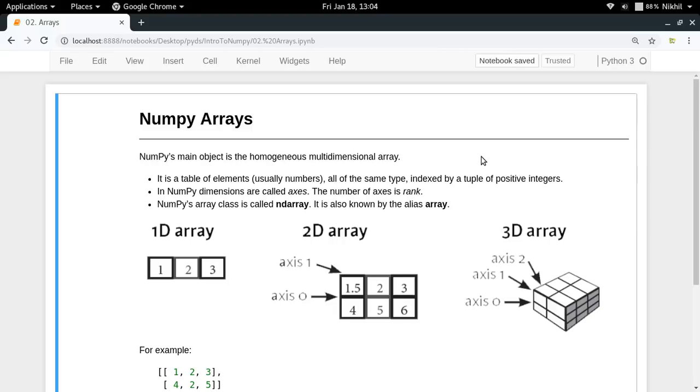While creating the array, you have the choice of specifying the data type of the array that you want and once you have done it, all the elements in your array need to have the same data type. So that means that your array is always homogenous.